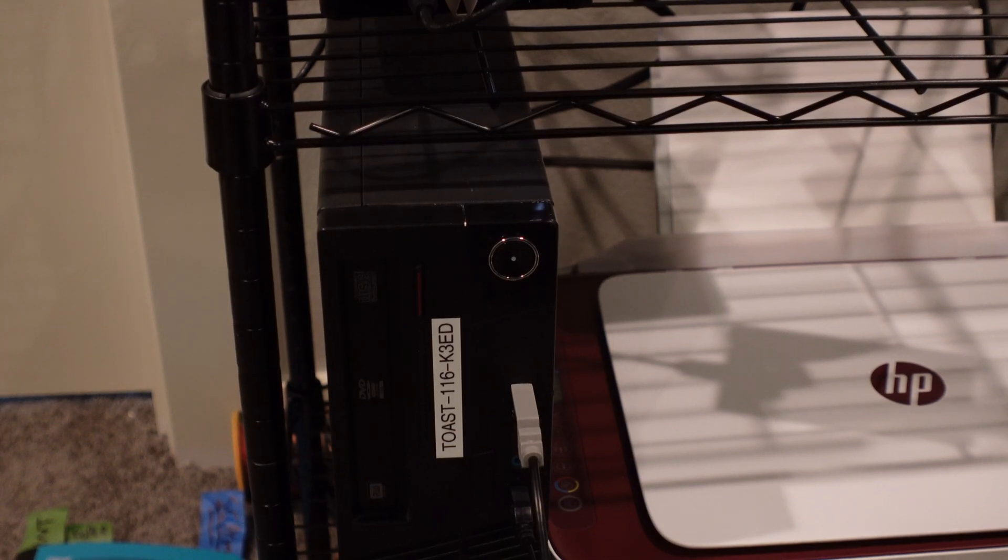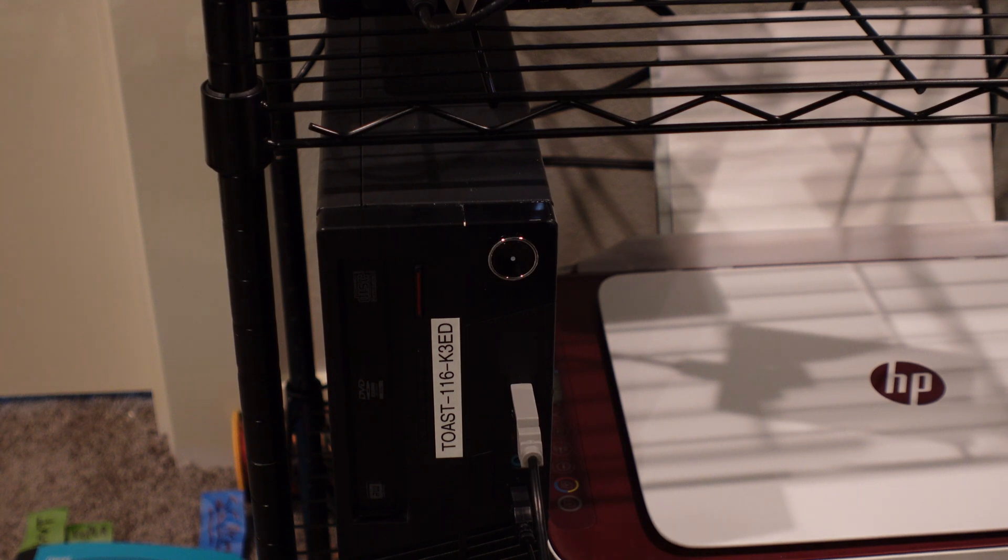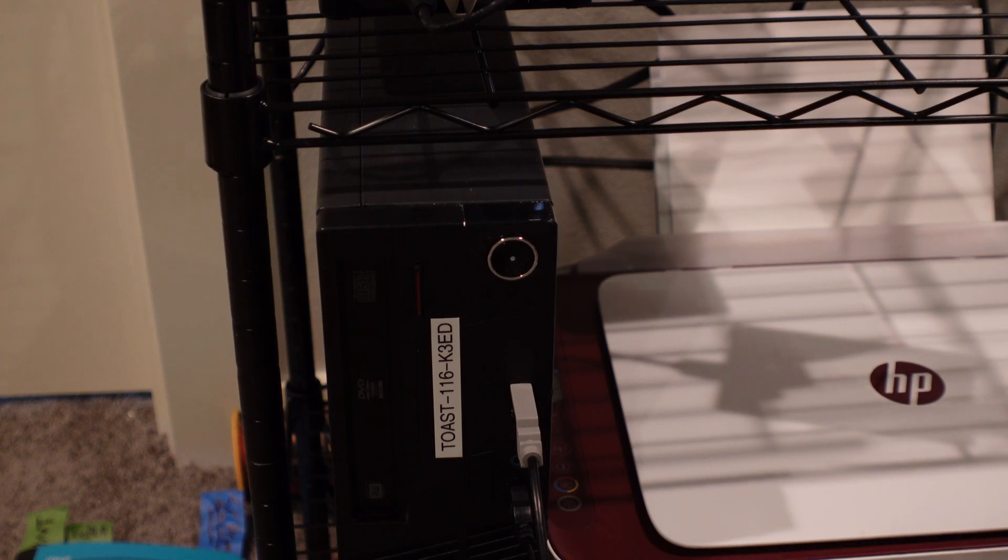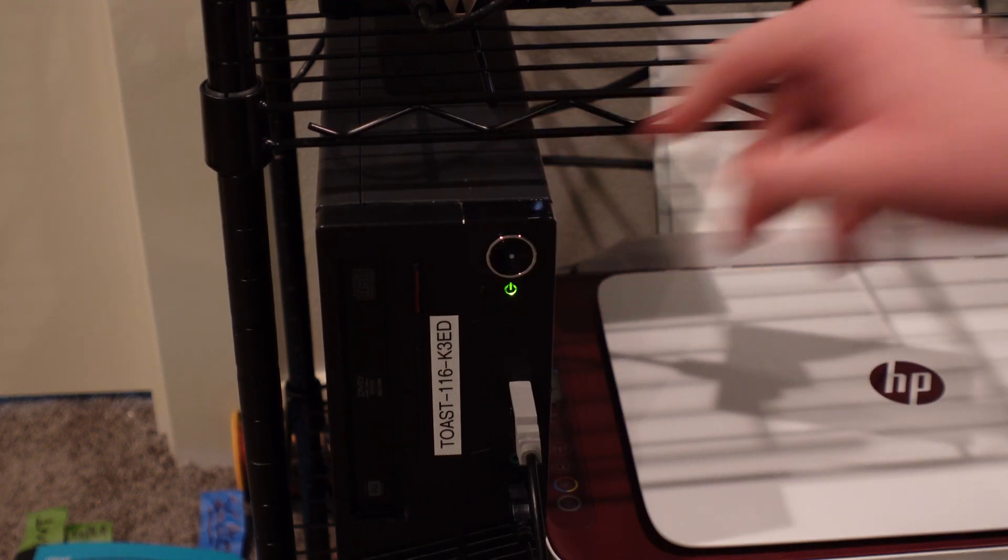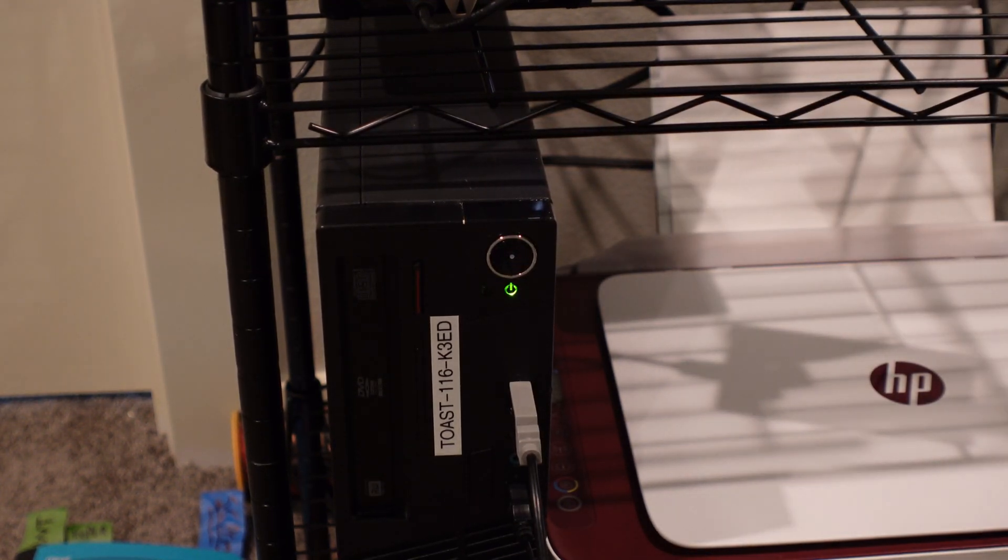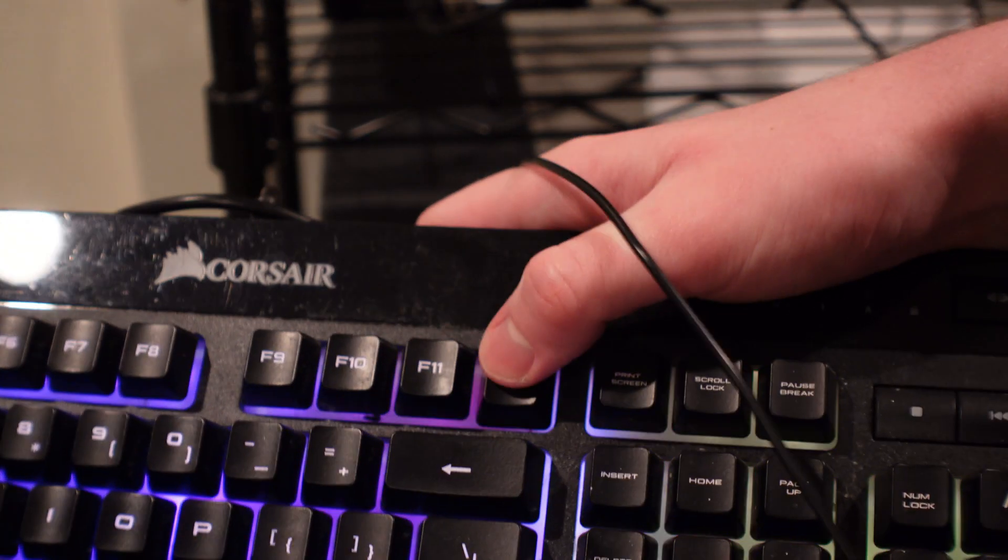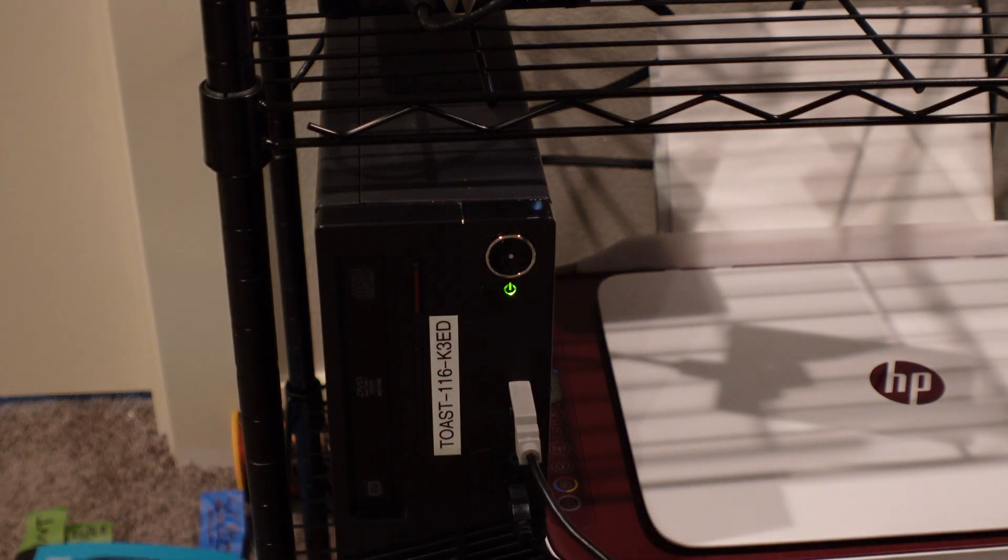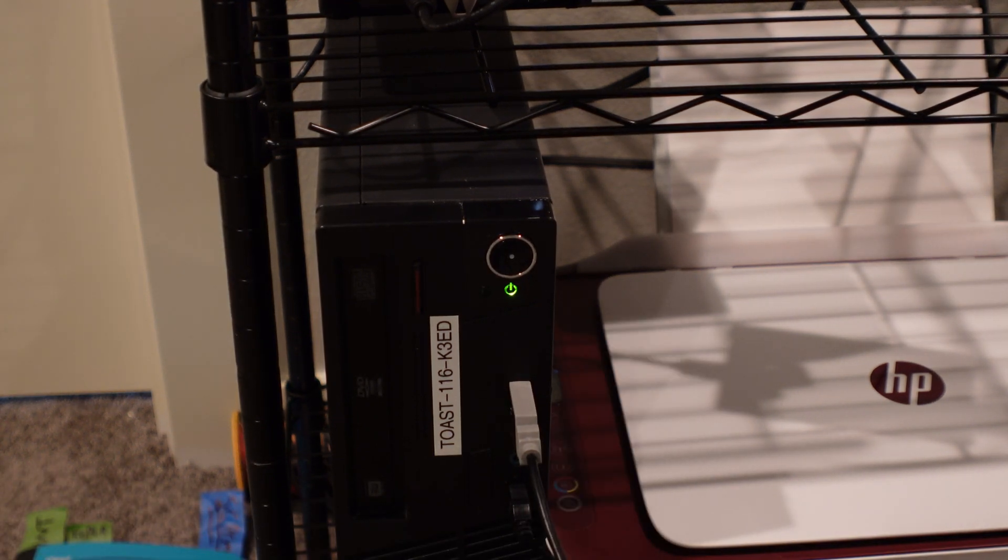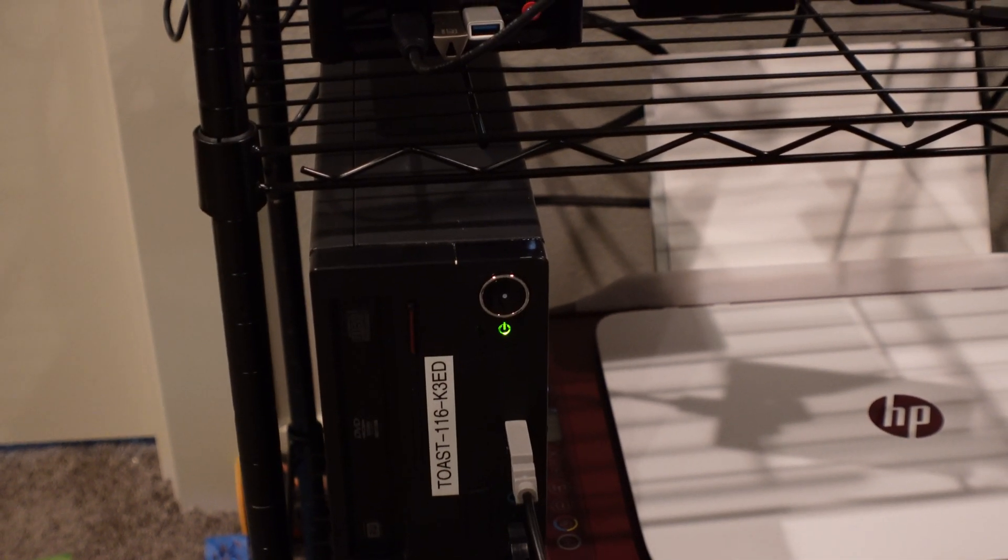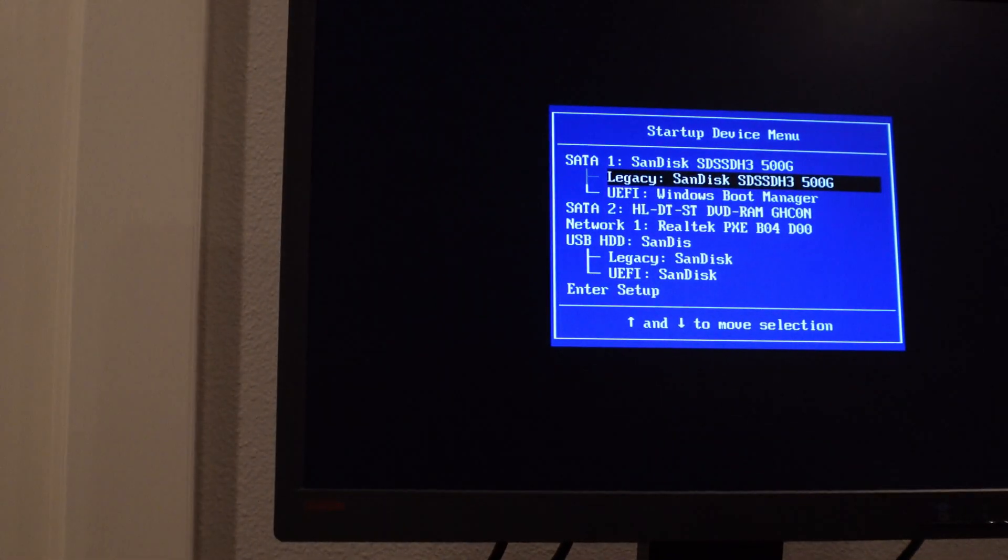All right, so now what we can do, now that we actually have our USB drive inside of our computer, we can go ahead and power this on. And we're going to want to hit the BIOS key to boot into BIOS on your keyboard. In my case, it is F12, so I'm just going to tap this until it boots up on my monitor. And this computer is pretty old, so it can take a while, kind of slow. But there we go.